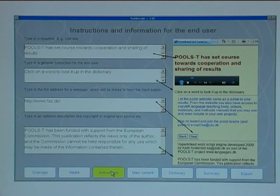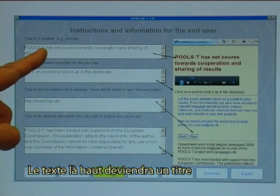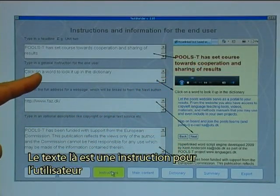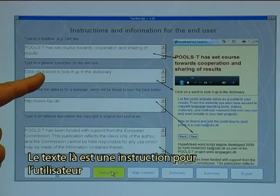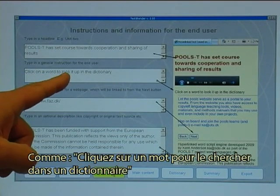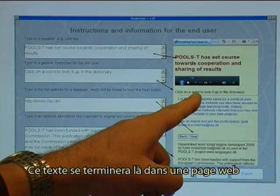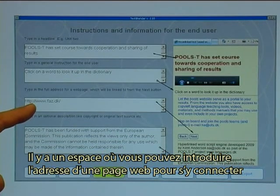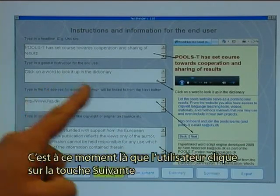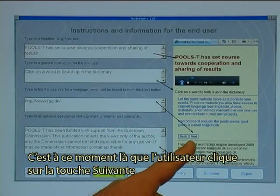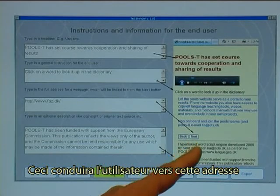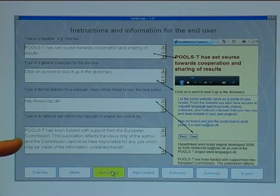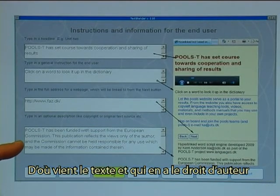There are four fields where you can enter text. The text at the top will become a headline, which on the webpage will appear there. The next field is an instruction text for the end user, like 'click on a word to look it up in a dictionary' — that text will appear in the webpage. There is a field where you can put in the address of a webpage to link to; when the end user clicks the next button, that will take them to that address. Finally, you can put in some copyright information — where the text comes from and who has the copyright to it.